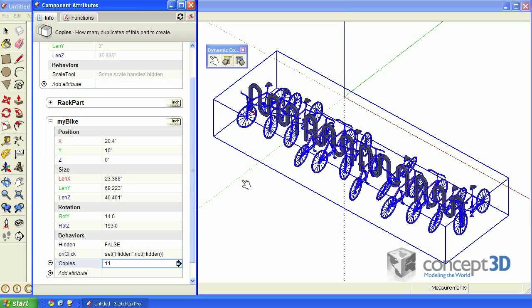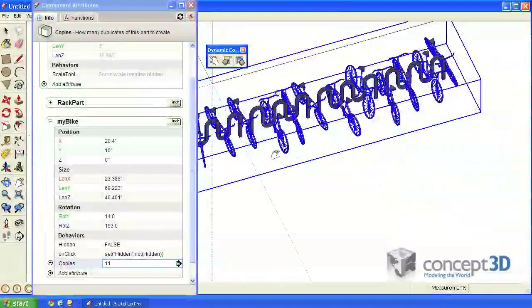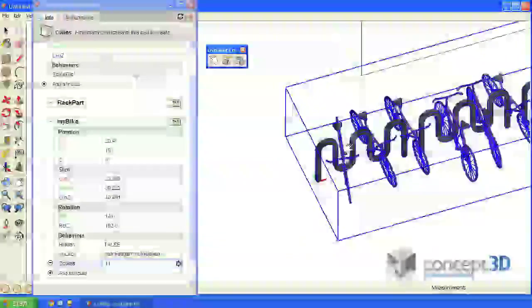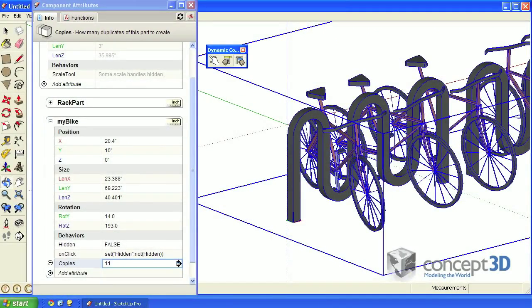We'll deal with removing the original bike first. We're not going to really get rid of it. We're just going to make it really, really tiny and put it right down here.